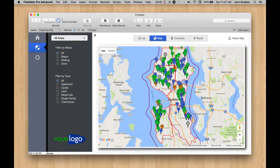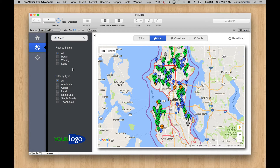Hi there. I'd like to show you some of the ways that you can work with found sets in ProMaps. First thing to note is that currently we're looking at all areas — we don't have any filters. We're looking at the entire map.